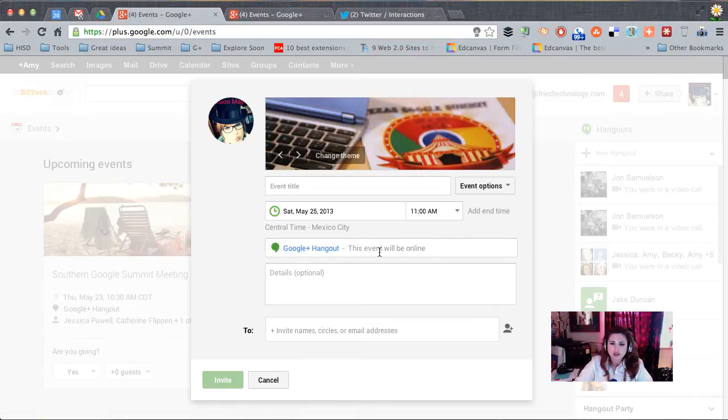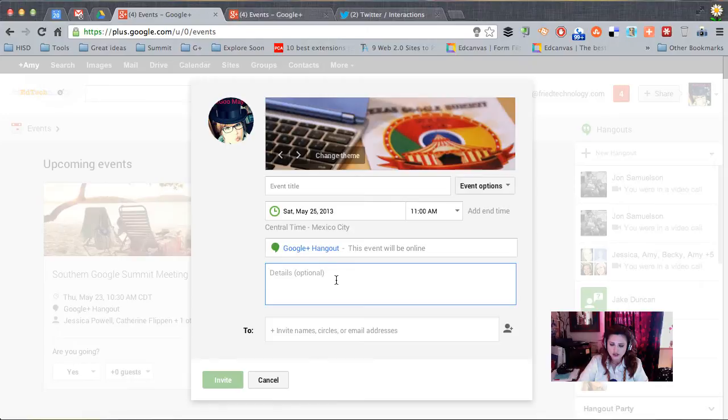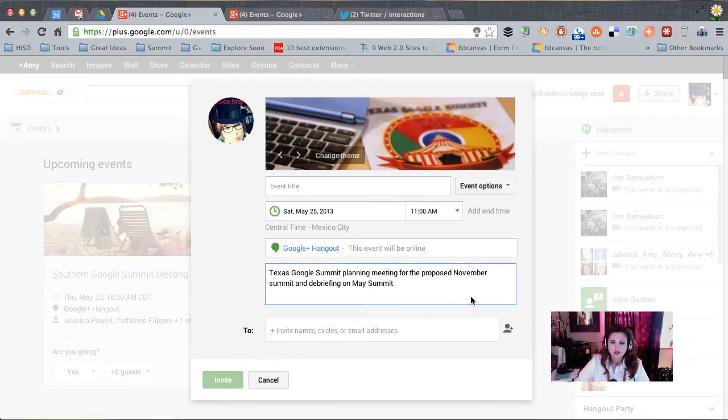So this is going to be a Google Plus Hangout, this event will be online. It knows that already because of the option we selected to begin with. And then I'm going to put our details of our event right down here.